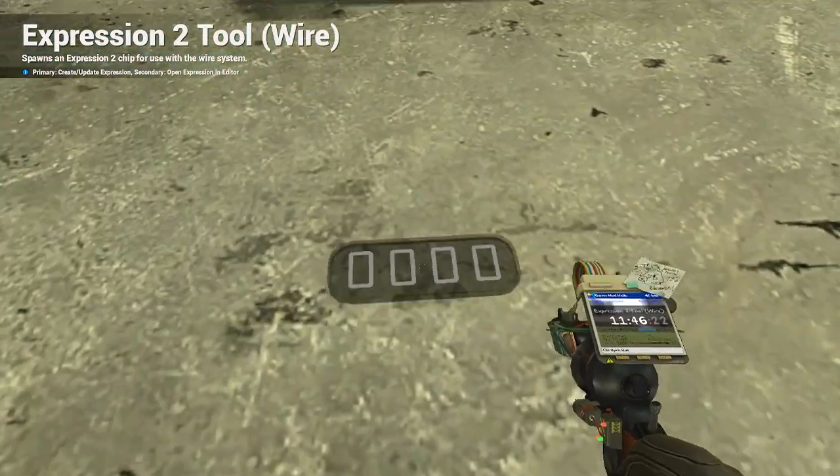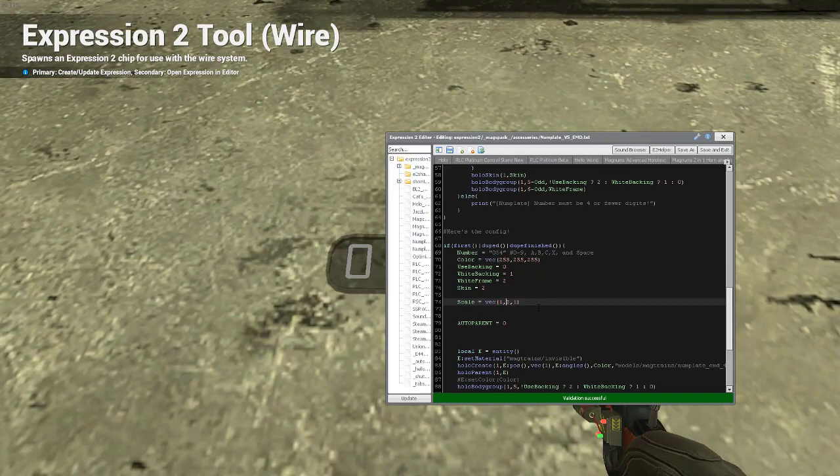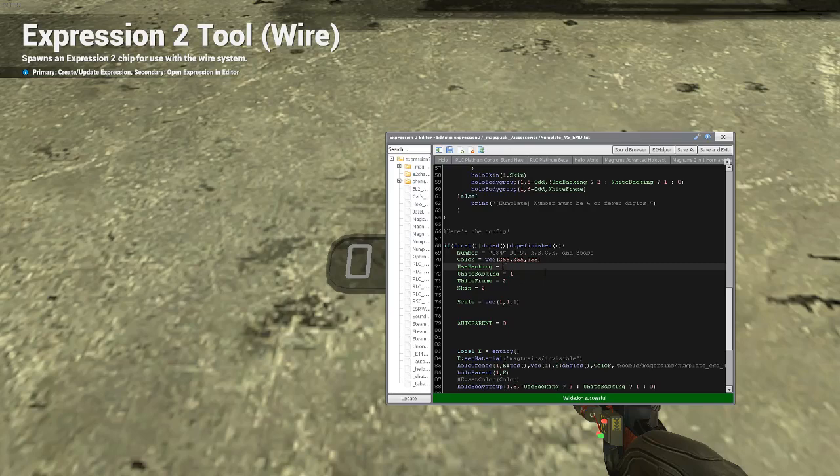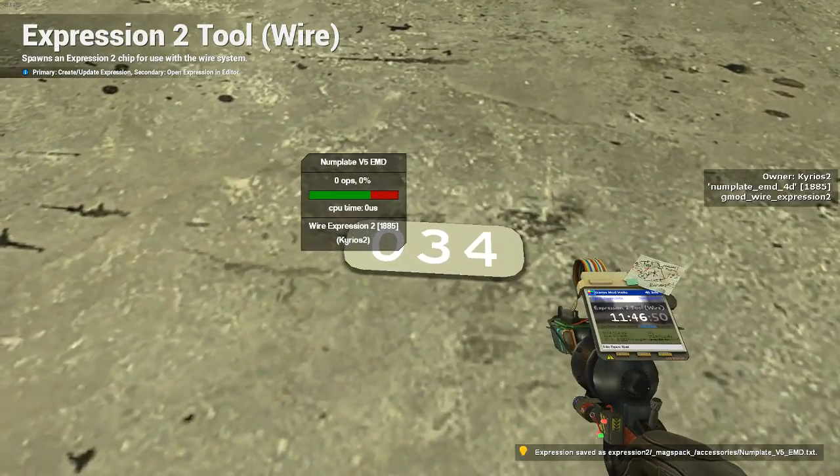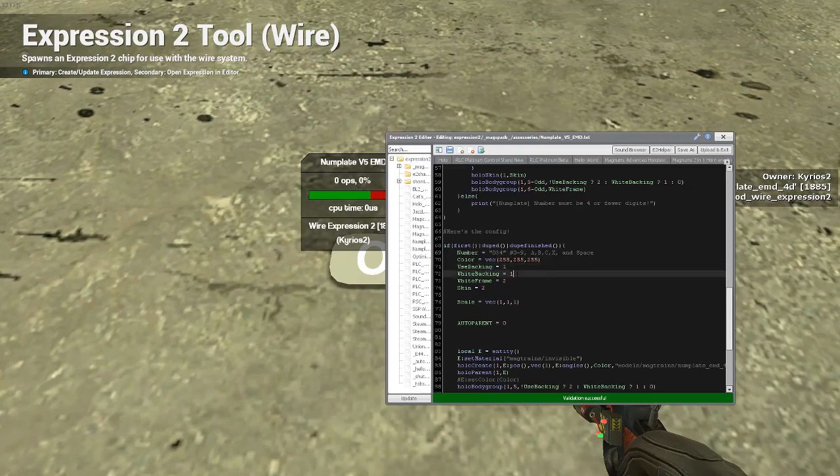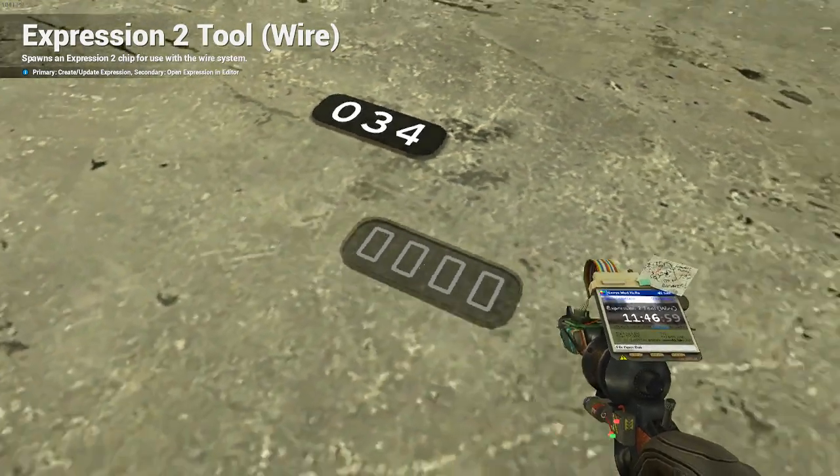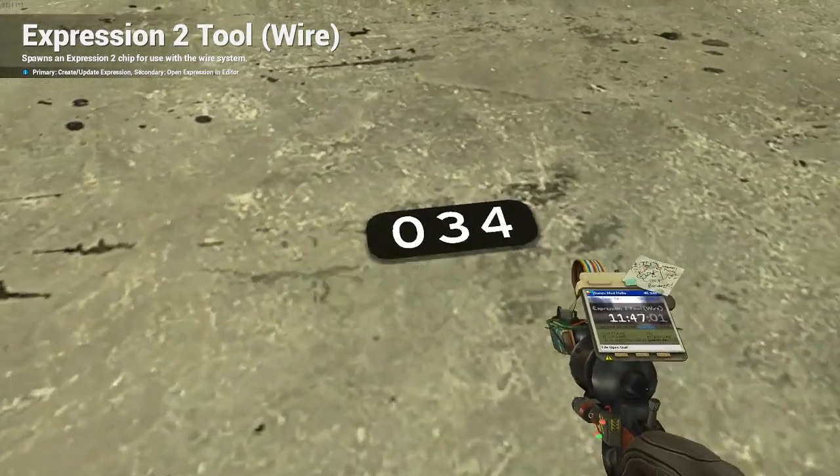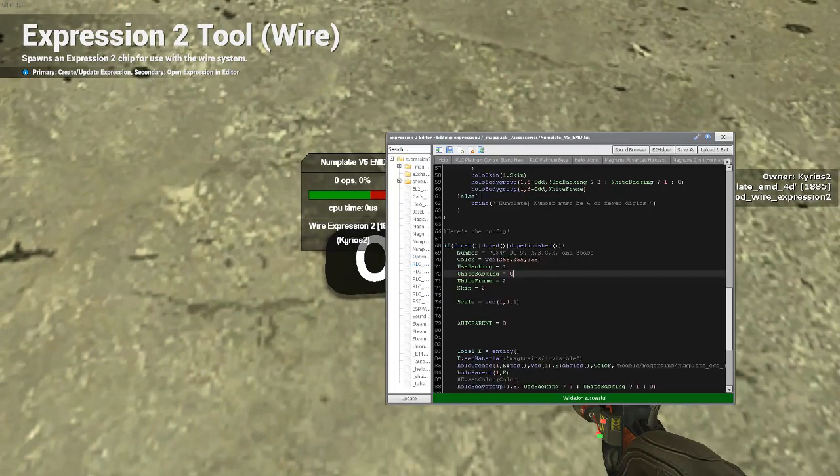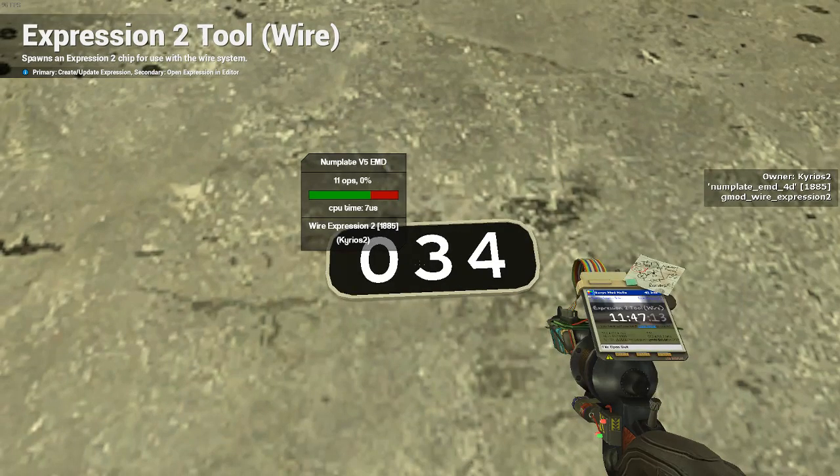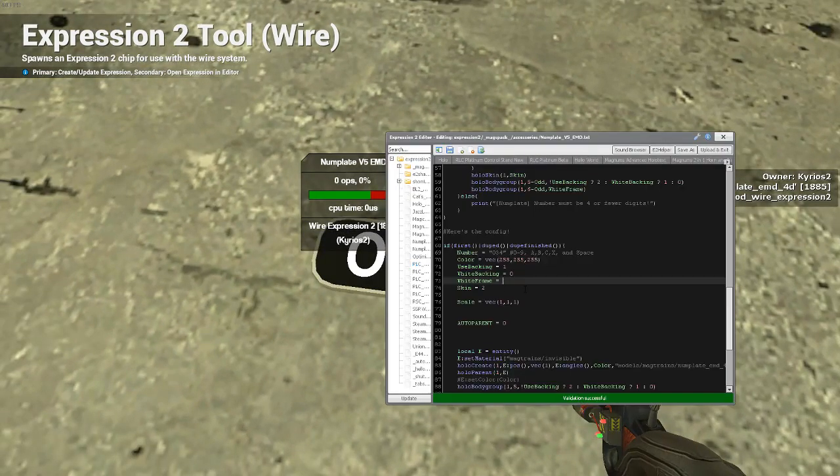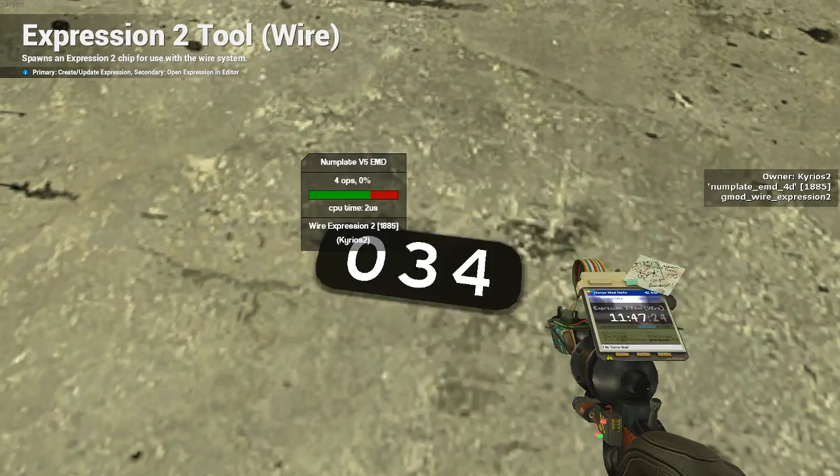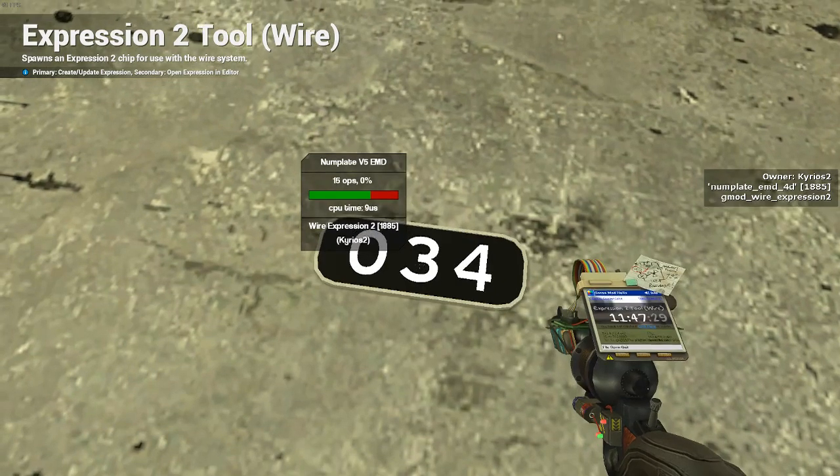To make it smaller, what you'll do is you'll right click it again, and you'll go to scale. Usually, I'll put it at 1, 1, because it is in scale vector of X, Y, Z, not just X, Y, or anything else. What you'll do is you'll see these values, such as used backing, white backing, white frame, and everything else. So, what you do here is, for used backing, you select 1. And you save it. Spawn it in. And you notice how it has a backing now. And what you do is you right click it. And you use white backing, and you go to 0. And see, it makes it black. You can really play around with something like this. But for the sake of simplicity, I'm going to leave it as this.